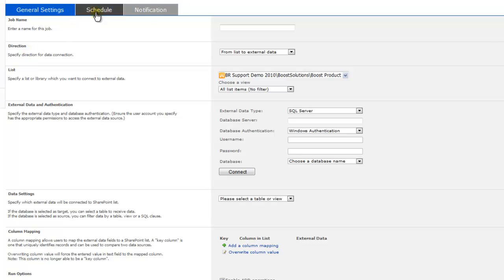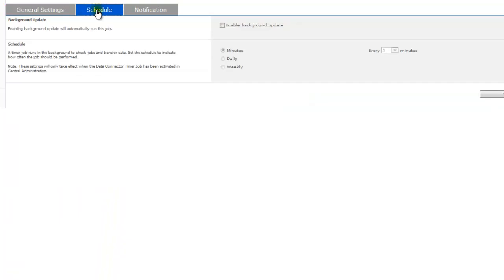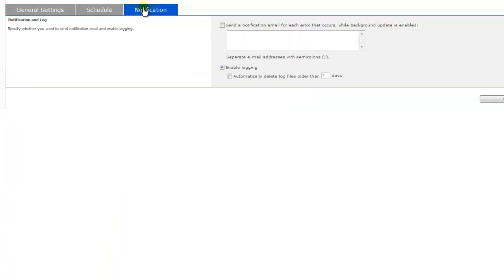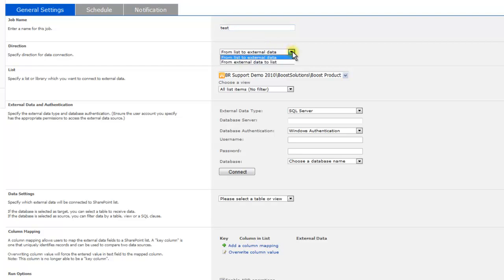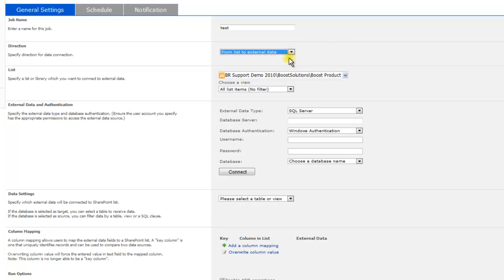General Settings, Schedule, and Notification. Let us take a look at the first tab, General Settings. First, enter a name for your job. Next, choose a direction: from list to external data, or from external data to list.